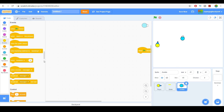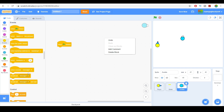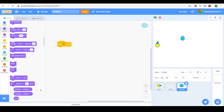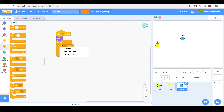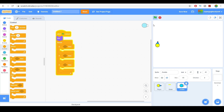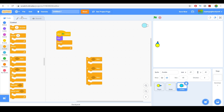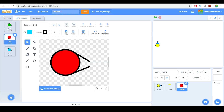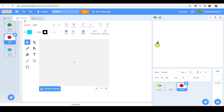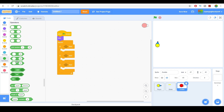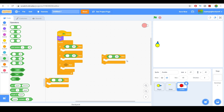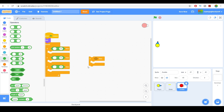Let's go ahead and script this. When flag clicked, hide, and then forever — put an if-then block. Make three of them because we have three zombie types. The number of if-blocks equals the number of zombies you add. For example, if you have two zombies, put two if-blocks; six zombies means six if-blocks.